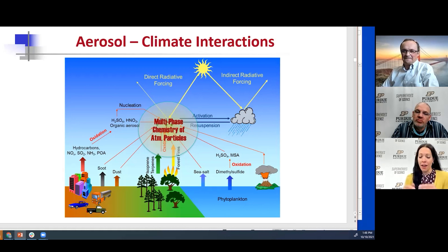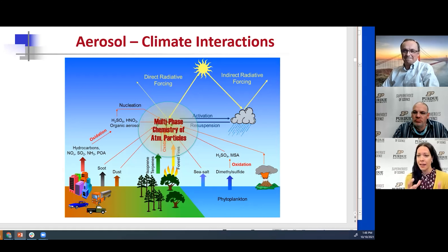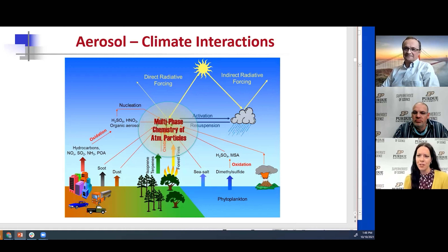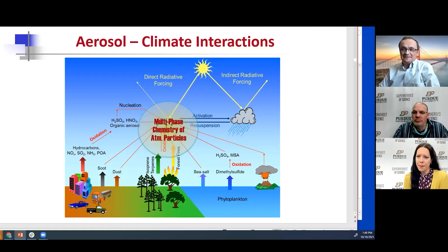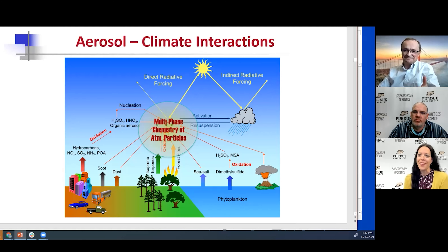Are there places in the world where aerosols don't pose as much danger to humans? There are remote areas, but there are certain areas in the world and in the United States where anthropogenic aerosols would have less impact. However, the size of these cleaner areas shrinks all the time — that's the reality.